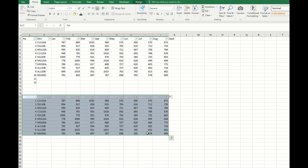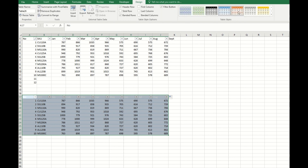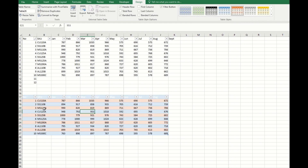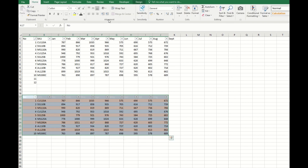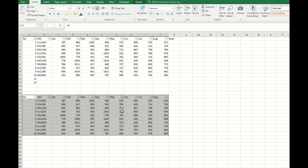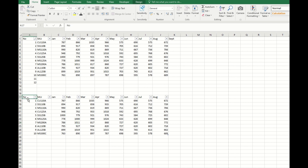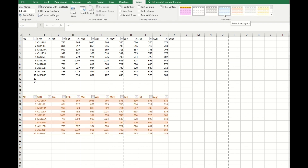Sometimes after you change the table back to a range, the table design may look slightly different. For example, if you select a style that should be orange and white but still shows blue, it's because the previous table format is still applied. To fix this, just click 'Clear Format' and it will revert to a plain design, allowing you to re-select your preferred style and see all the differences updated correctly.